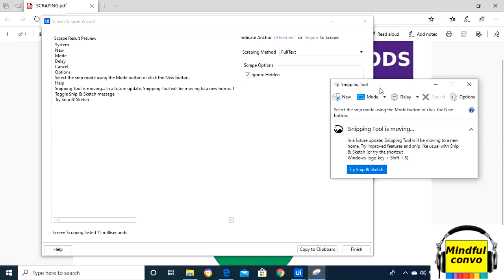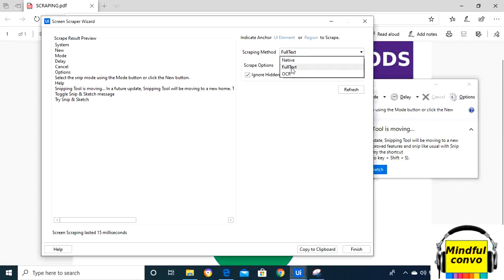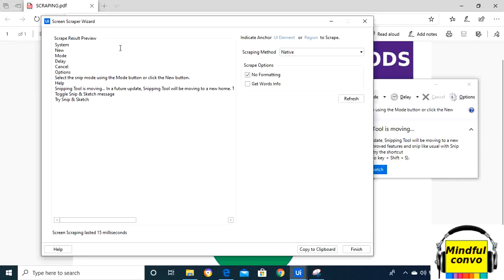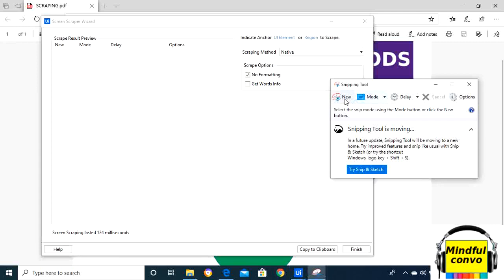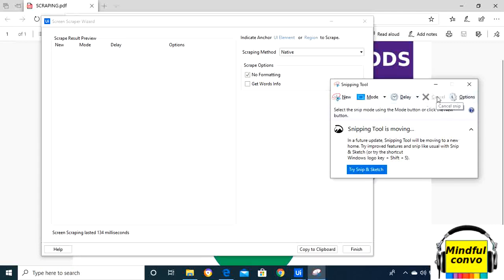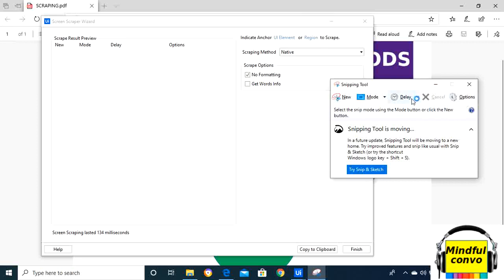If I select the native method, it will show us that the native method will only take new mode, delay, and options. Since cancel is the disabled part, it will not take this, whereas the full text method has also taken cancel.